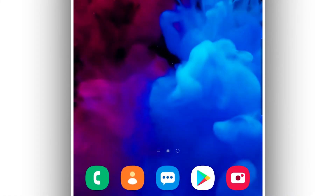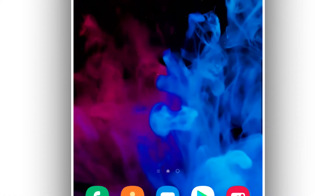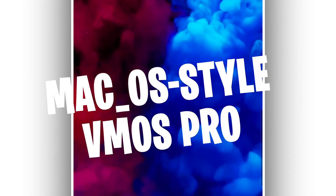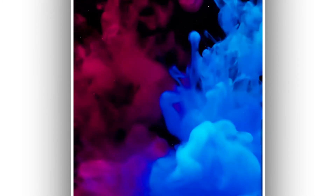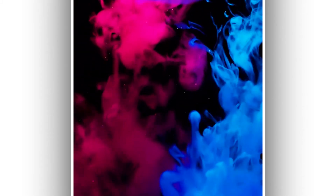Hey, what's up everyone, welcome back to a brand new video. In this video I'm going to be sharing with you VMOS Pro's custom ROM in Mac OS style, which is pretty cool. It's going to be working on Android devices, on Android's version. The link will be available in the description of this video. Without any wait, let's get into the video.